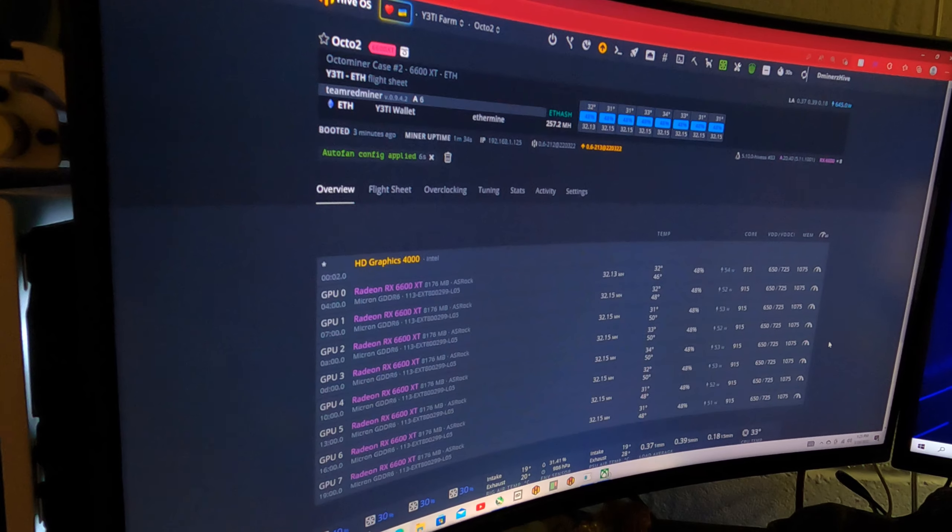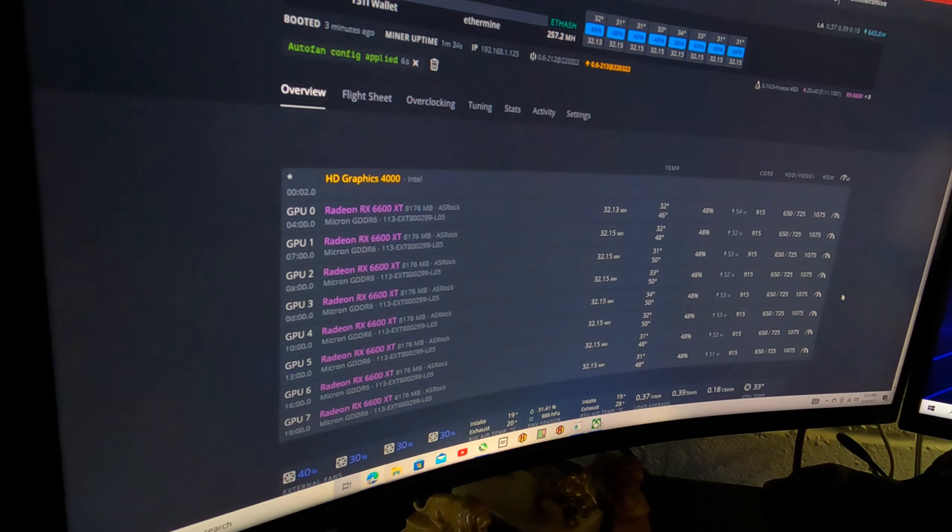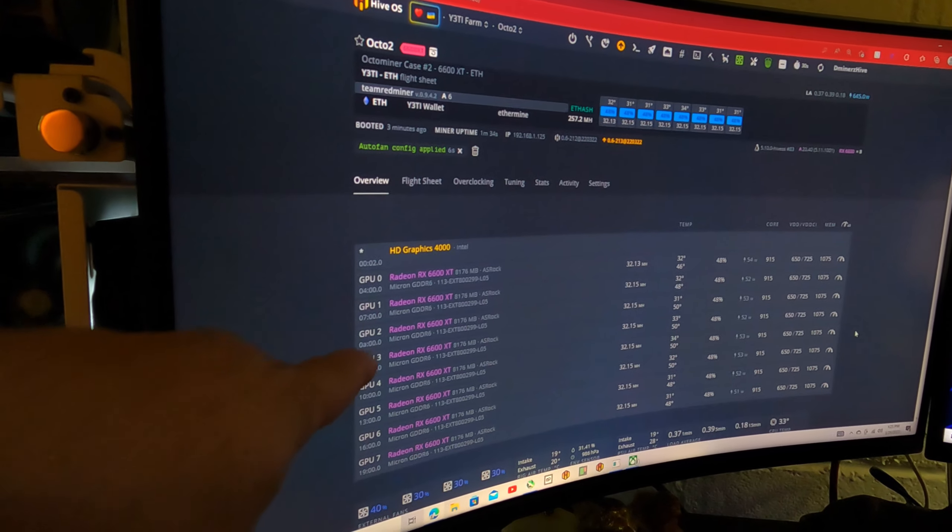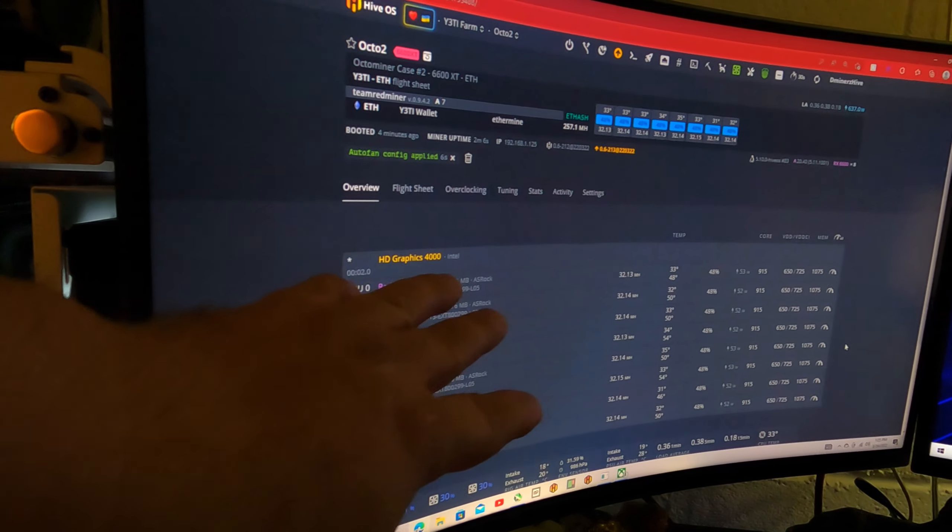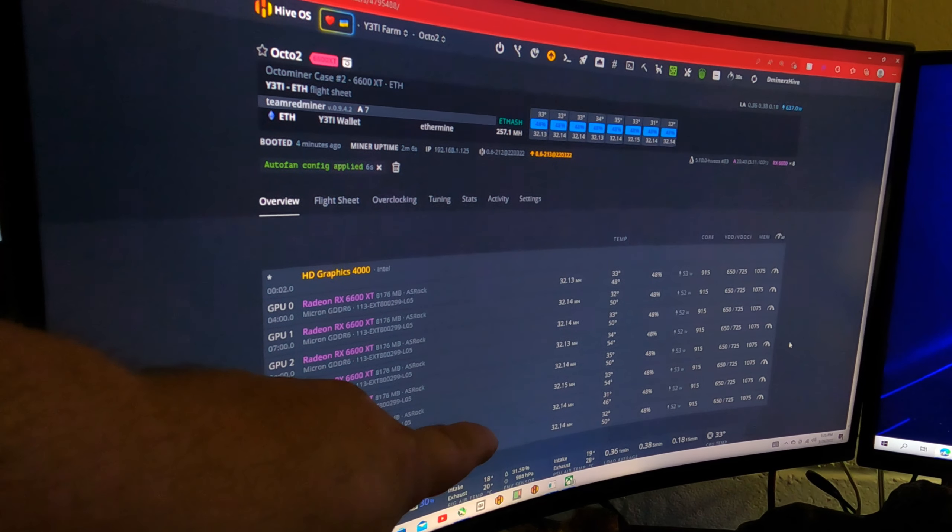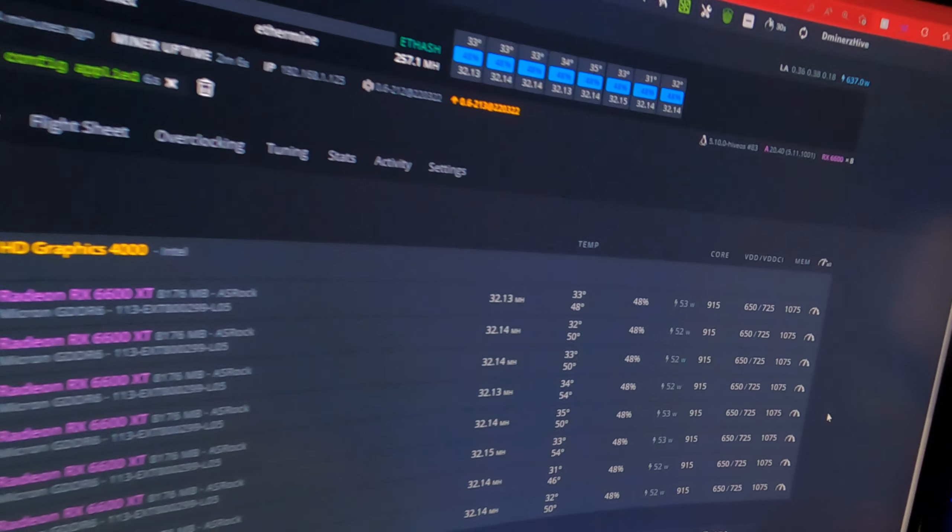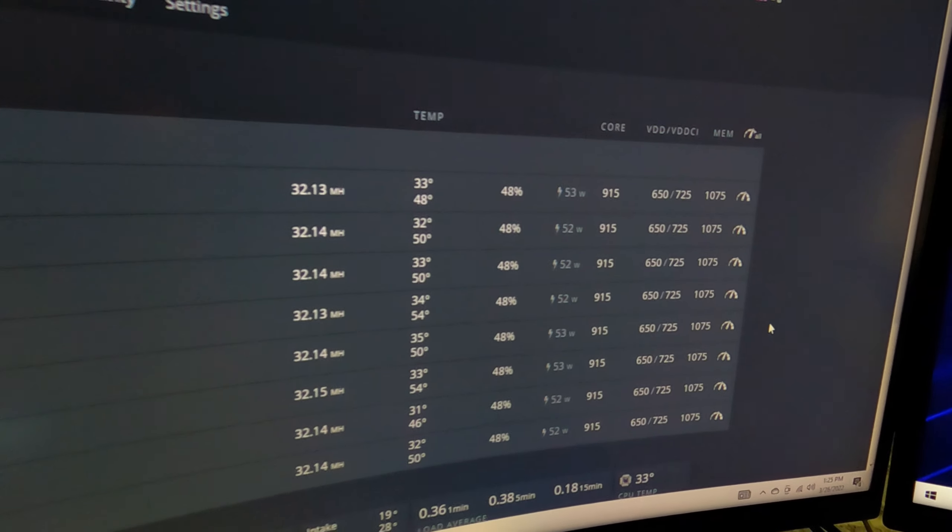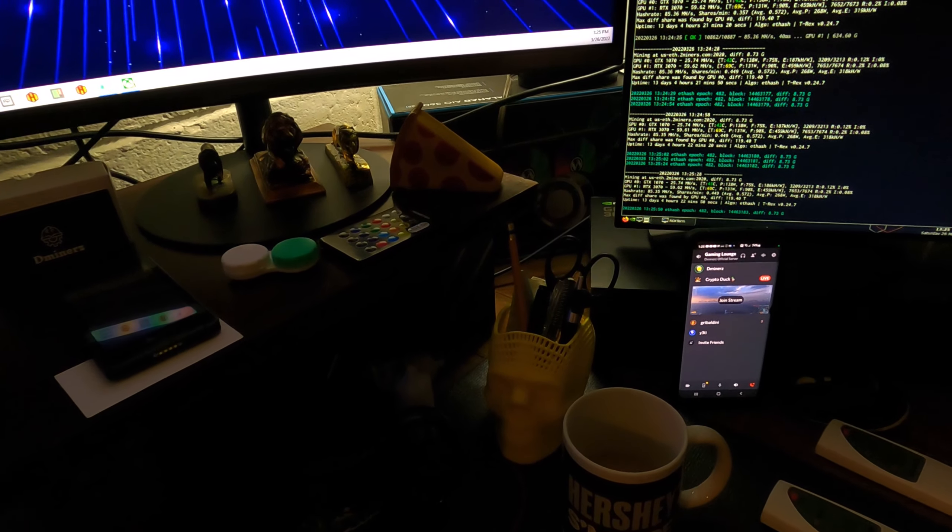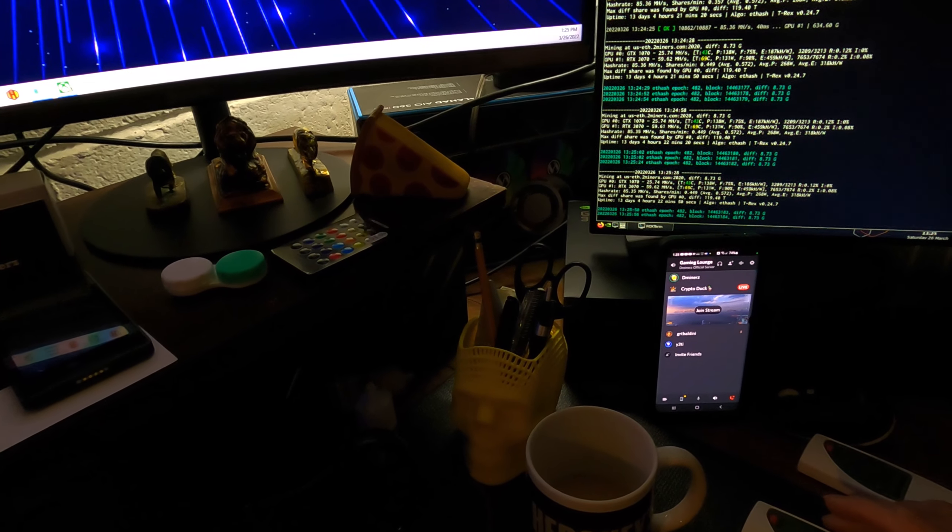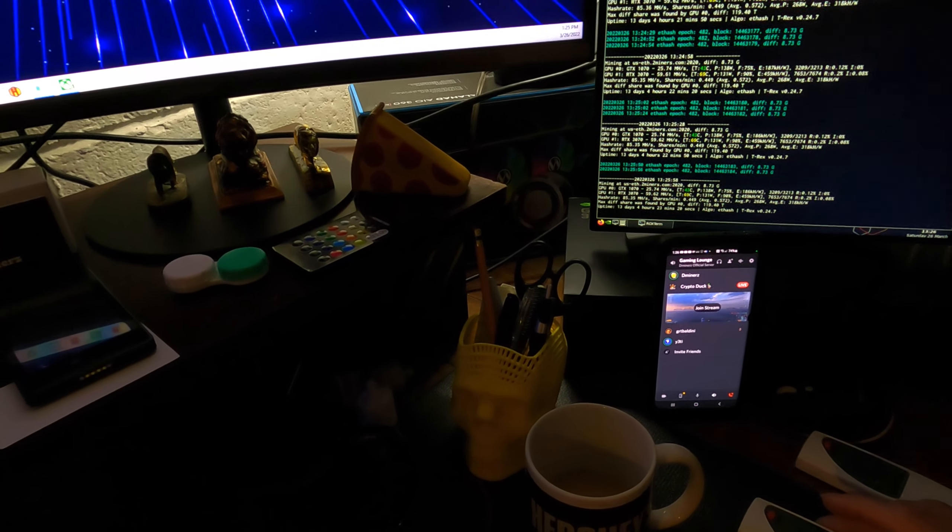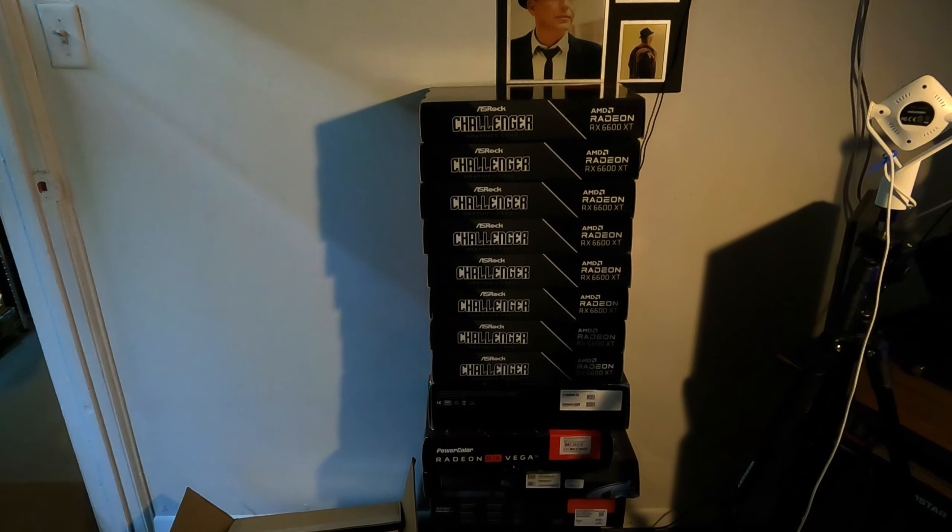32.15 mega hash on each and every single one. Now keep in mind this newer batch, they're all Micron, they're not Samsung, so that's why we get a slightly less hash rate. But let me zoom in just a little bit more for you. You can see these hash rates and they're running beautifully. And down off to the side here on the phone, there's Yeti. Hey Yeti, you like your rig? Very happy. I'm glad you're happy man.